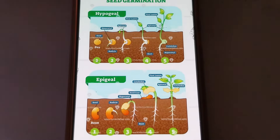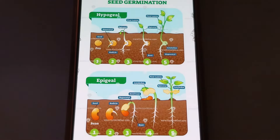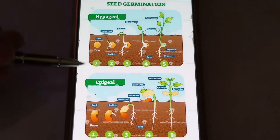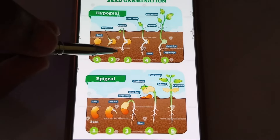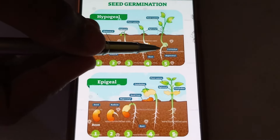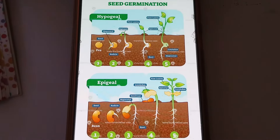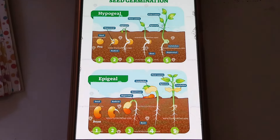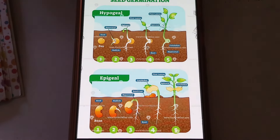In this diagram we can clearly compare hypogeal and epigeal germination. In epigeal germination, the cotyledon is pushed above the soil and slowly dries off and withers away. In hypogeal germination, the radicle develops into the root, the plumule develops into the shoot, but the cotyledon remains below the soil because the hypocotyl is short. Examples of epigeal germination are dicotyledons like castor bean and sunflower, while examples of hypogeal germination include mango, pea, groundnut, maize, and coconut.